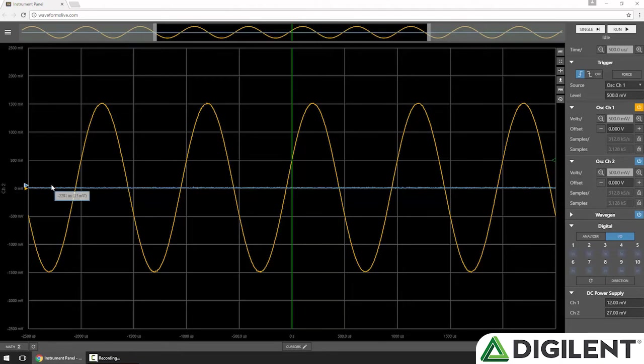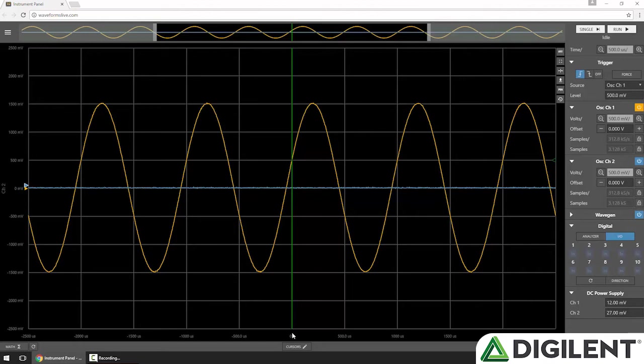Both channels share an x-axis, the time axis. And they're synchronized around the trigger point, which is indicated by the green vertical line at T0.